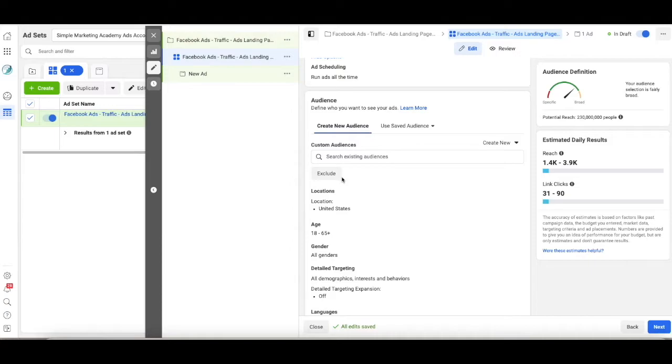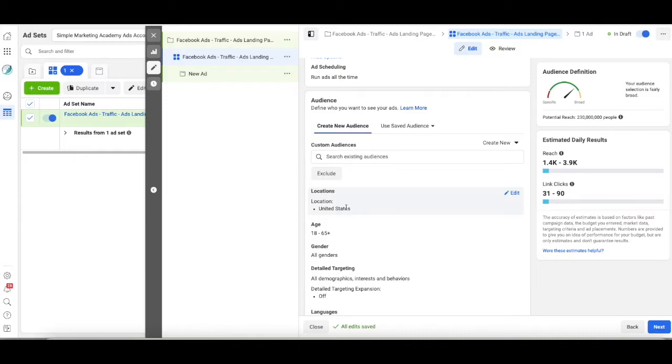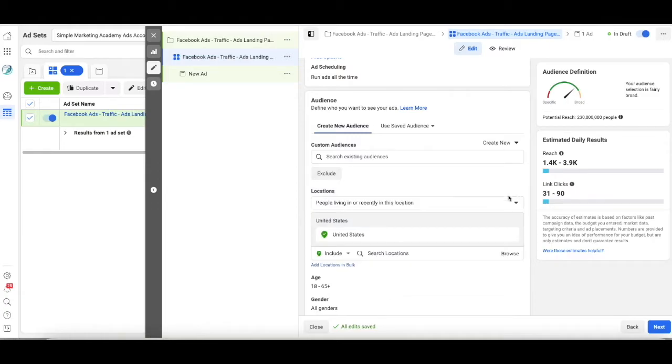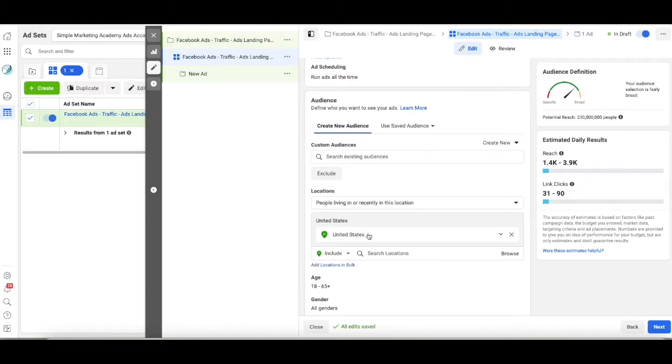So the first thing we're going to do is come down here. It's auto set to United States. That's totally fine for me, but let's say you're a small business in a particular city. Well, you don't want the United States. It's too big of an area and it's not going to take your ad and show it to the people you really want to show it to.